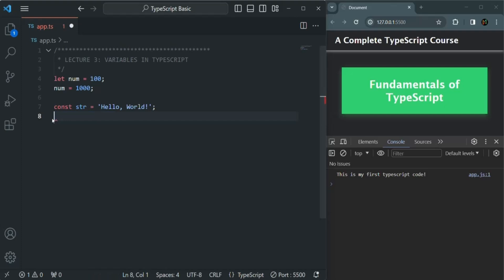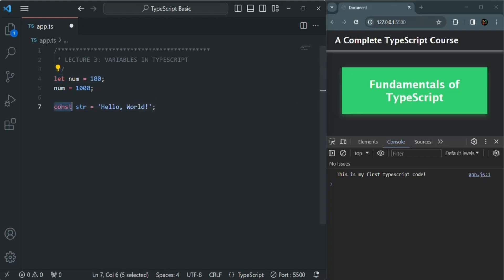So this is the difference between let and const. You can use let when you know the value of a variable might change in the future, but you should use const when you know the value is never going to change throughout the entire program.